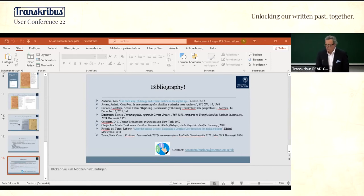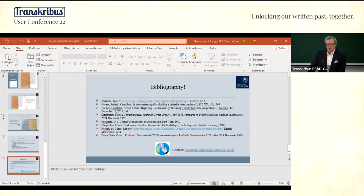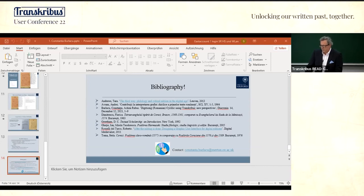P2PaLa is basically an optional module of Transkribus that can be used for detecting text lines, text regions, and classifying those text regions. It implements a U-shaped convolutional neural network — originally implemented for biomedical image segmentation — but it's actually applicable for almost any kind of image segmentation topic.